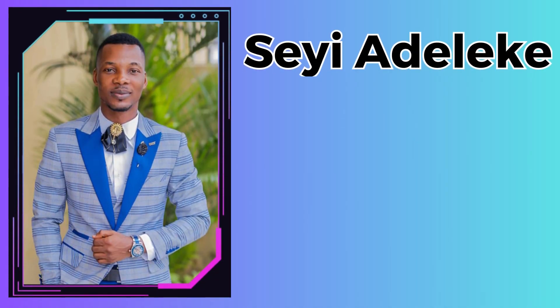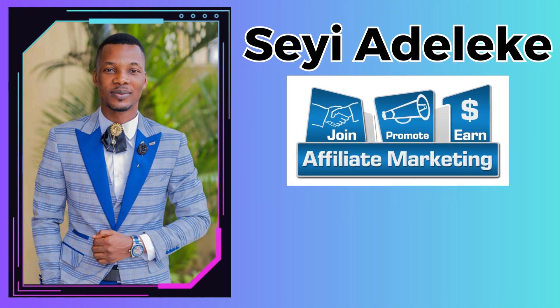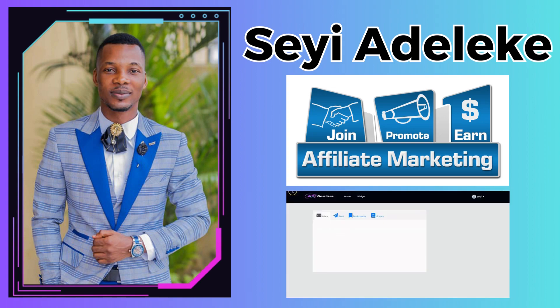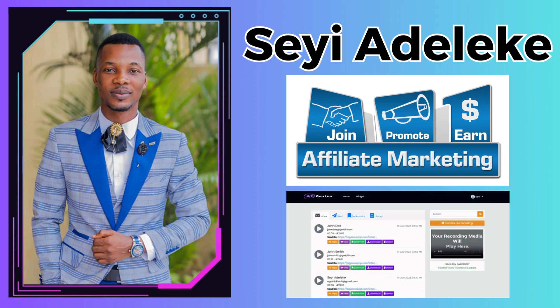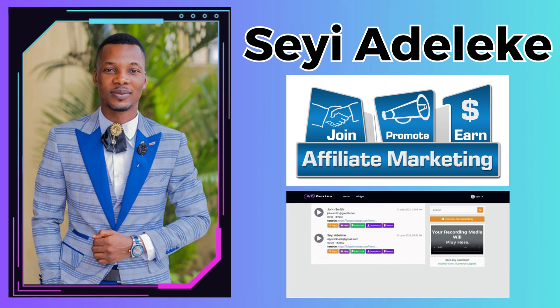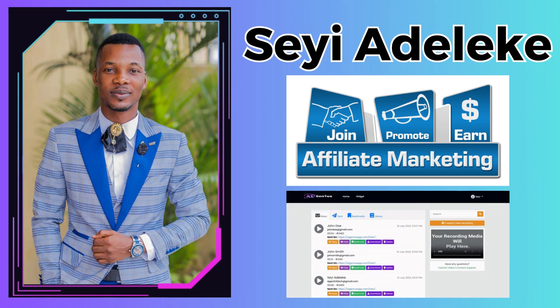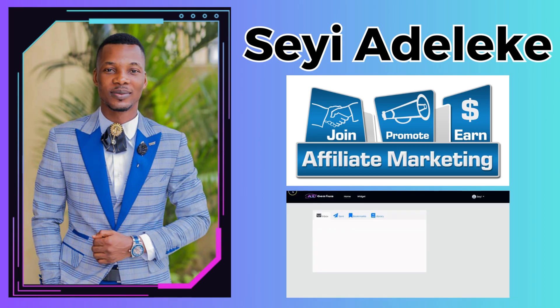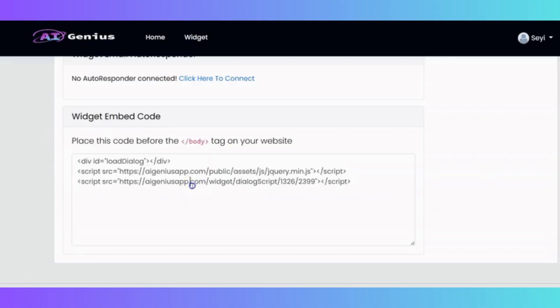AI Genius was created by Seyi Adeleke, a seasoned entrepreneur who has earned his stripes as a trusted luminary in the field of affiliate marketing. He has crafted this innovative tool to help you harness the power of artificial intelligence and take your customer interactions to the next level.